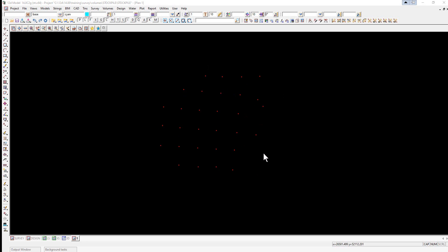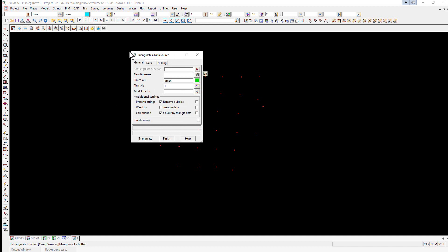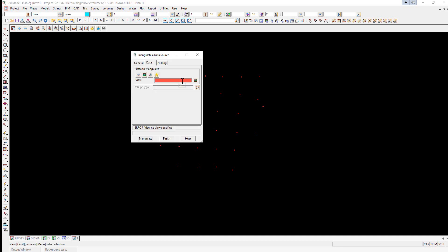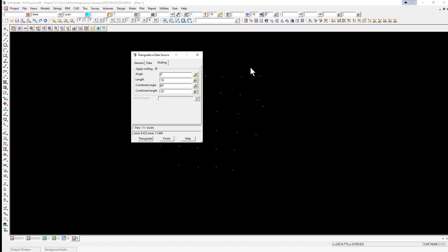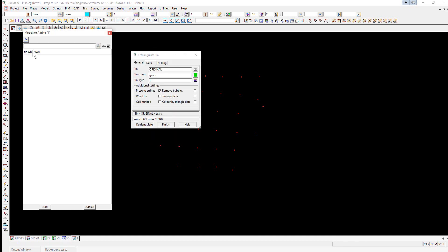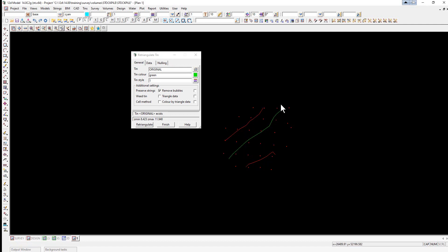We're going to perform a triangulation of these points. We select the option TIN > Create > Triangulate Data. The function name will be 'tin original', and the TIN name will be called 'original'. We go to the Data tab, select the View icon and select View One. The nulling can be set up so that it just does a length of 50 meters. We're not going to worry about a boundary for this triangulation. We click Triangulate and before exiting the panel we turn on that model and toggle on the contours just to check there are no holes in the job.